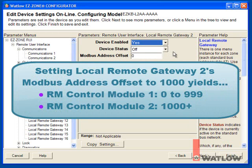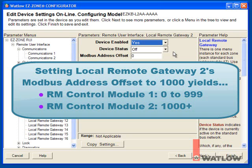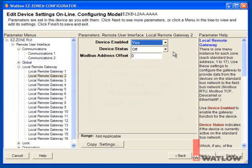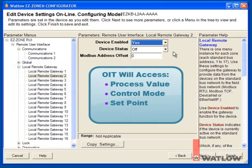For example, if we set the second controller's offset to 1000, only addresses 0 to 999 will be accessible in the first controller, and the second controller's data will start at address 1000. In this tutorial, we'll set up the gateway to allow access to the process value, control mode, and set point for loops 1 to 3 in both the RM control modules.